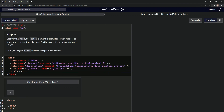Whoops, that's not how you spell it. Title — and then in between here, descriptive and concise. So three words and descriptive: FreeCodeCamp accessibility quiz.